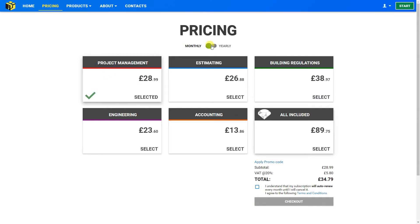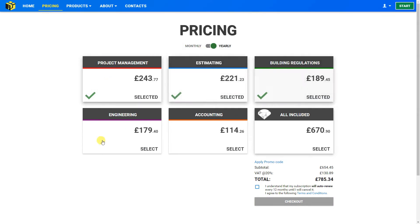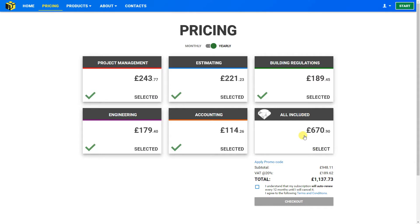This is available on either a monthly or annual subscription. If you're considering several of these modules, we strongly recommend upgrading to the all-included package, which represents a savings of almost 300 pounds and includes all the packages: project management, estimating, building regulations, engineering, and accounting.